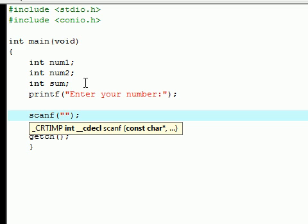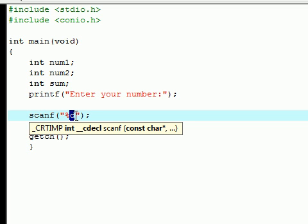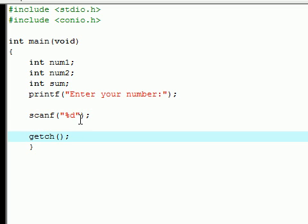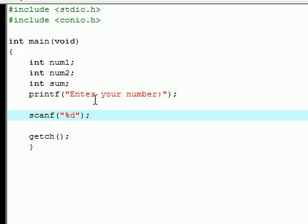This percent sign tells what data type, and the d right here stands for decimal integer. That's the first thing you need to put in scanf, and then add a comma. The next thing that you need to add is an ampersand, which is the and sign, and your variable name num1.